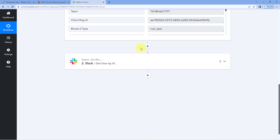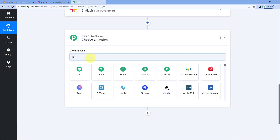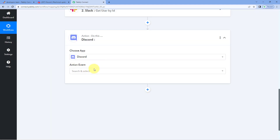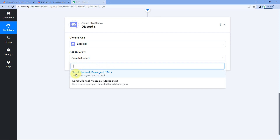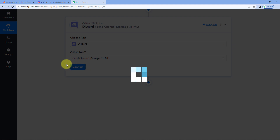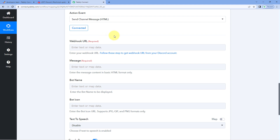Now let's send this message to our Discord channel. Click the Add Action Step button, search for Discord in Choose App, and select it. In Action Event from the drop-down, select Send Channel Message. Click on Connect. The first thing it asks us for is the webhook URL - we need to connect our Discord channel with Pabbly Connect by creating a webhook URL in our Discord server and pasting it here.